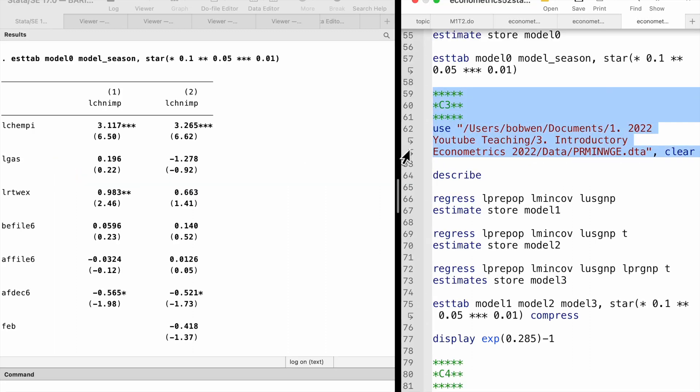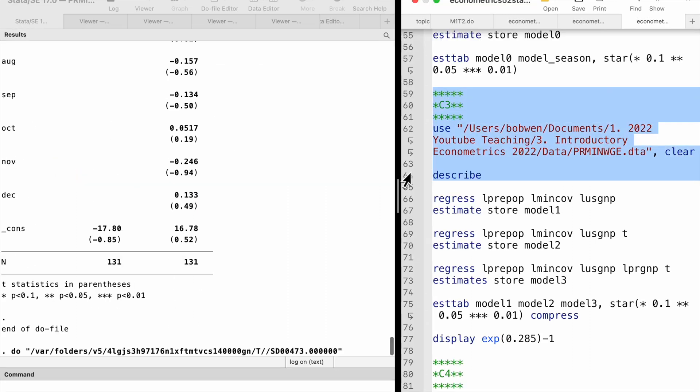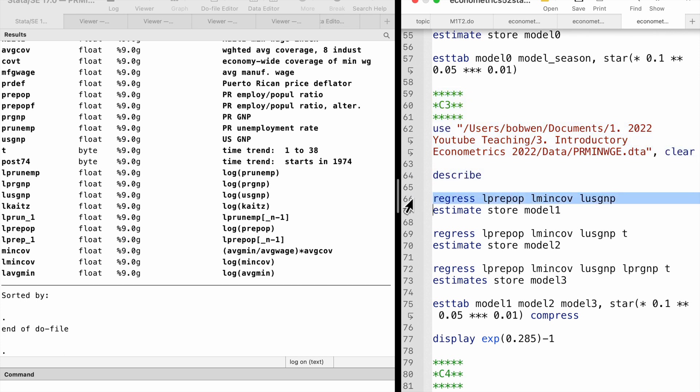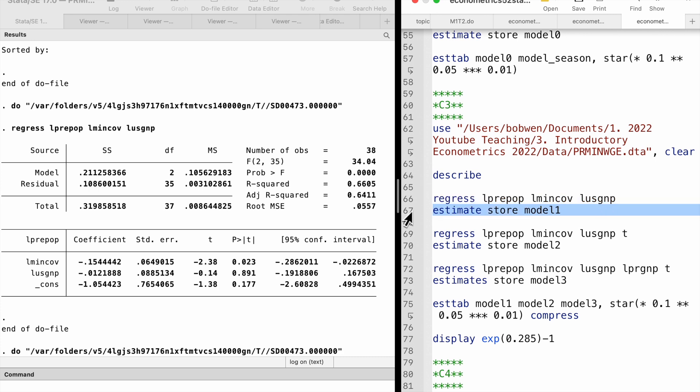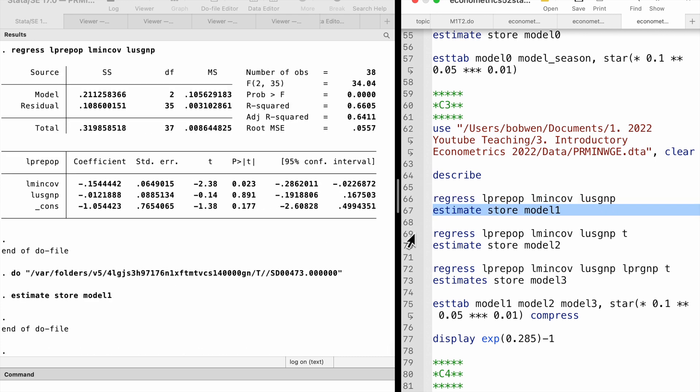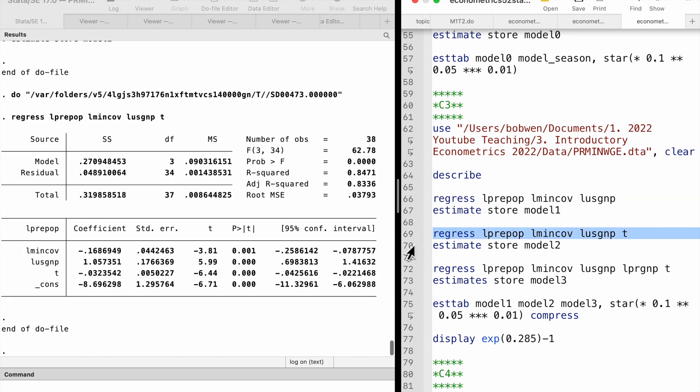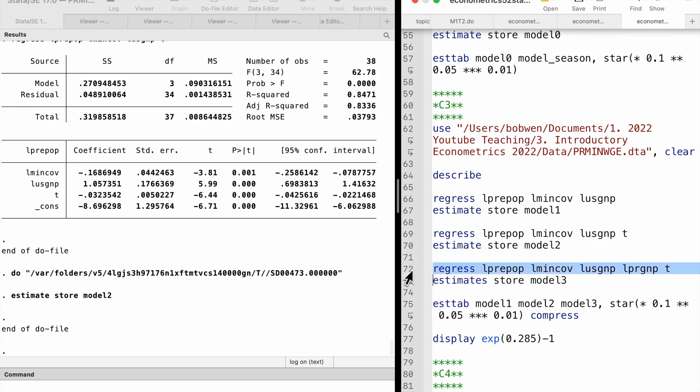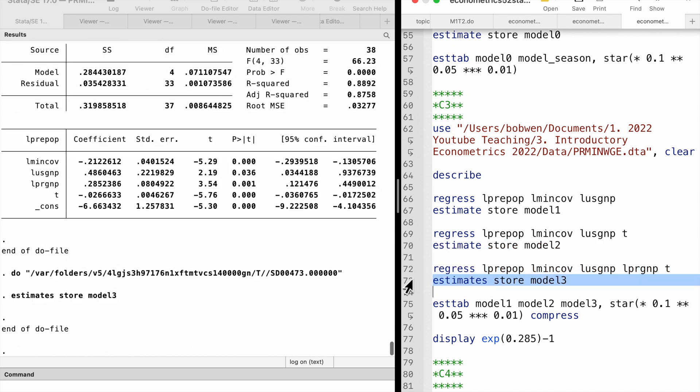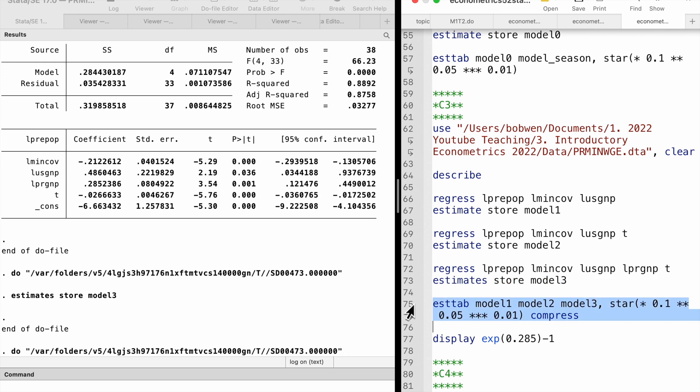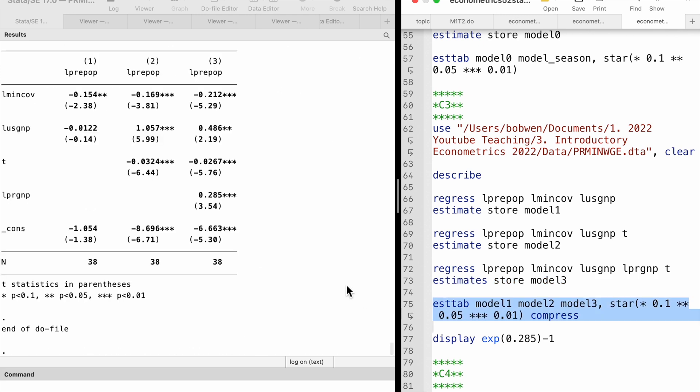Once again, we use the estimates store command and estab command to list the estimates from three models in a table. Model 1 is without the time trend. Model 2 has a time trend. We add the Puerto Rican GNP to model 3.